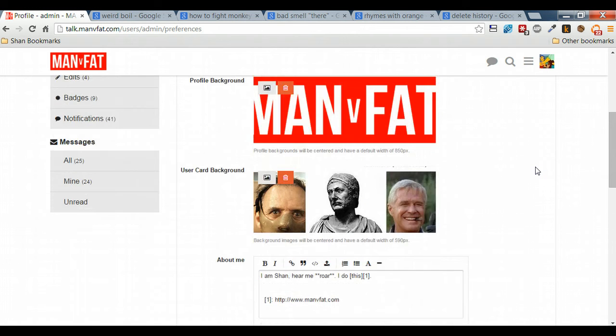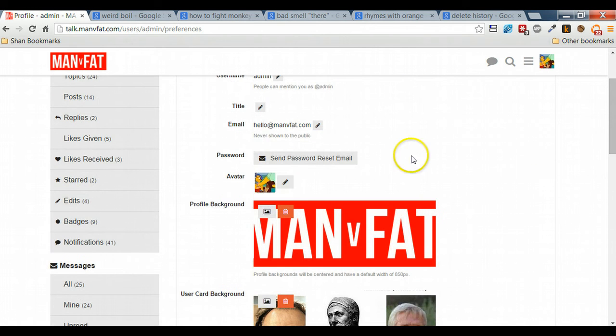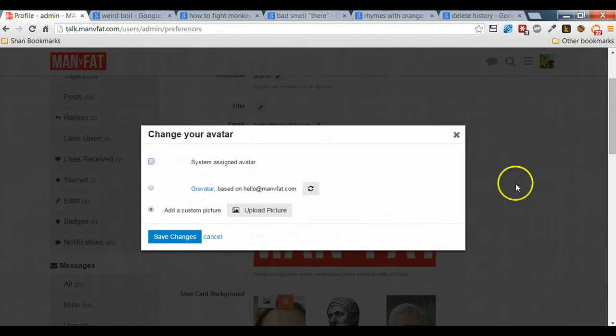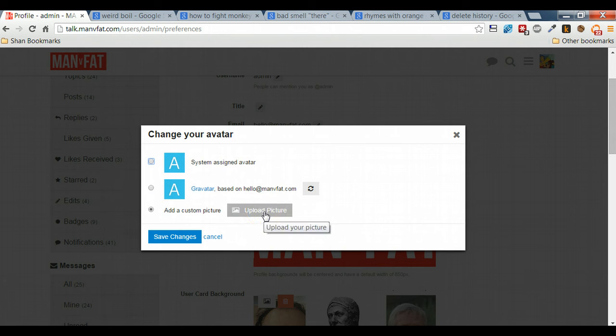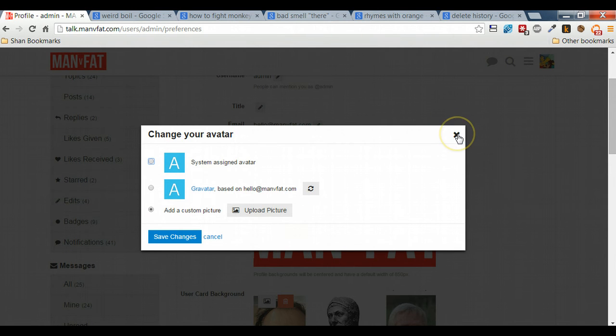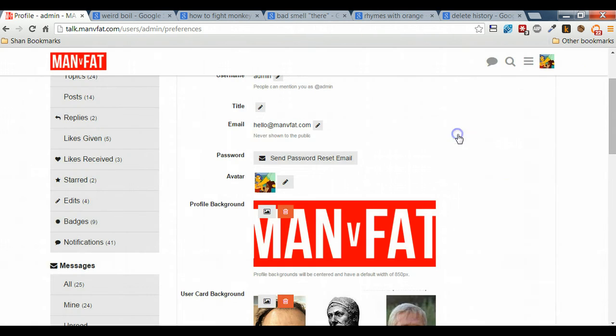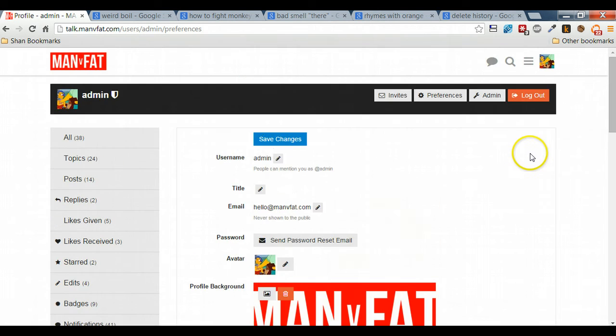Here let's just walk through changing your avatar. If you want to switch, you can either go for a system assigned avatar, a gravatar if you've got one, or you can add a custom picture. Here you just upload the picture and it automatically crops it so that it fits. Once you've done that, save your changes and you're done.